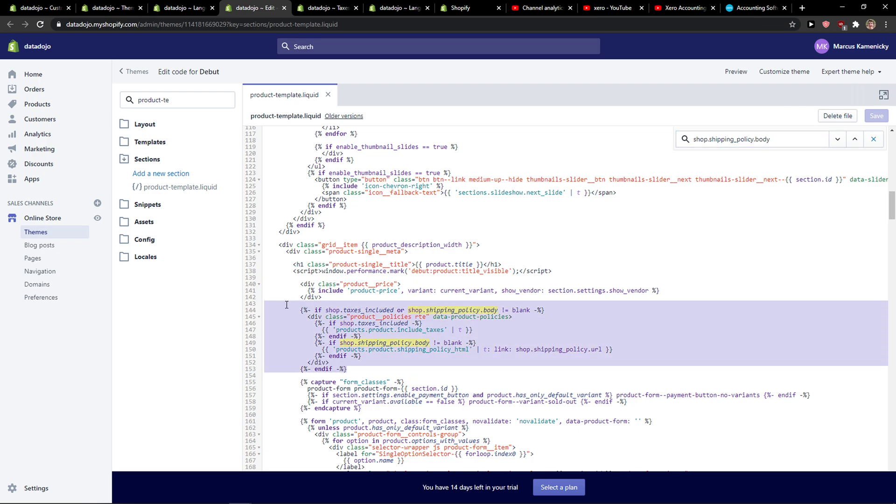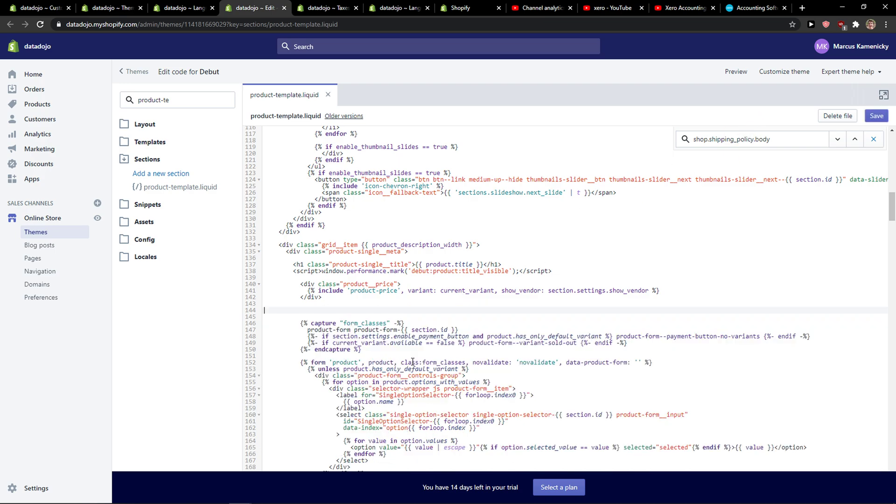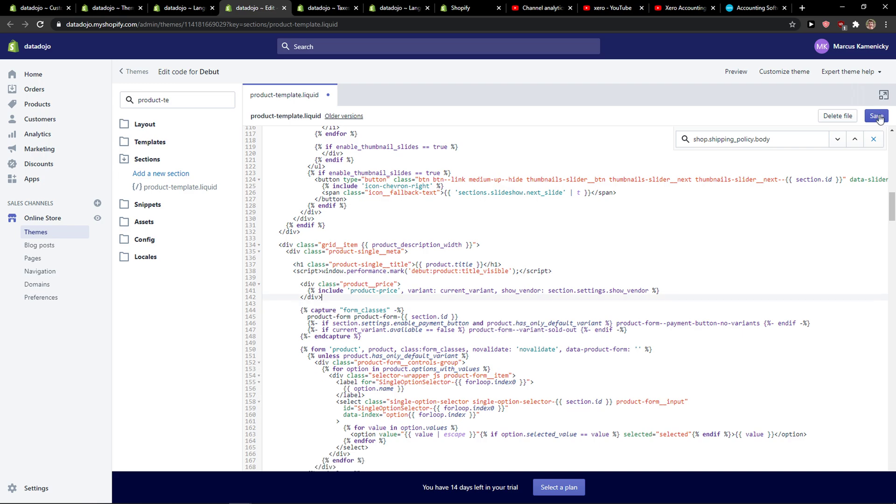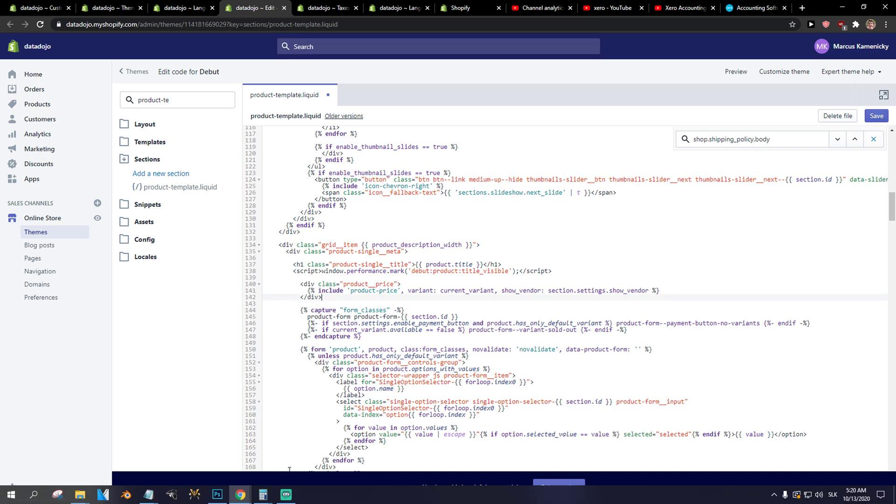So we need to delete this one, guys. Write shop.shipping.policybody and delete that, and then should do it. Have a great day and goodbye.